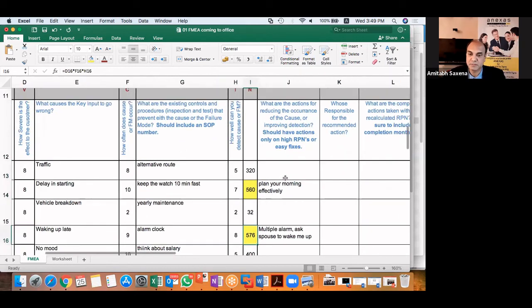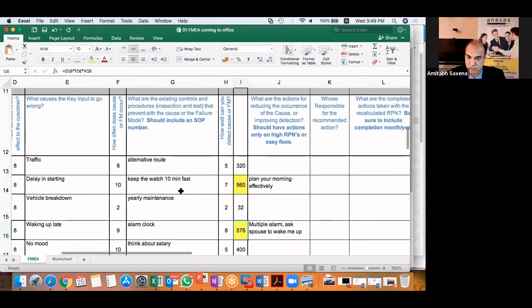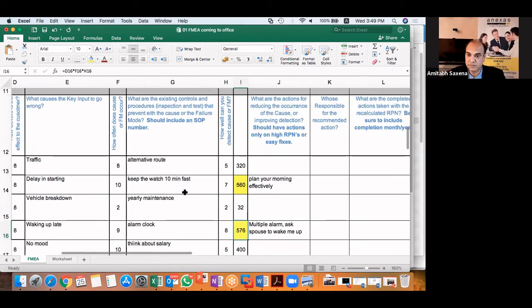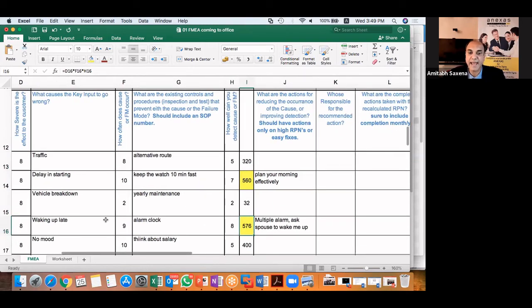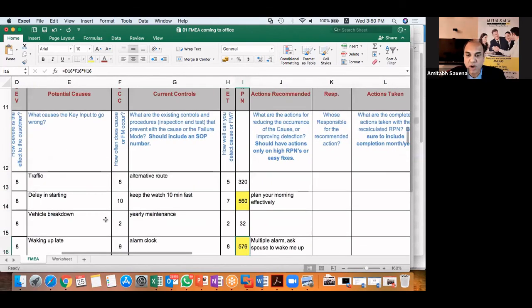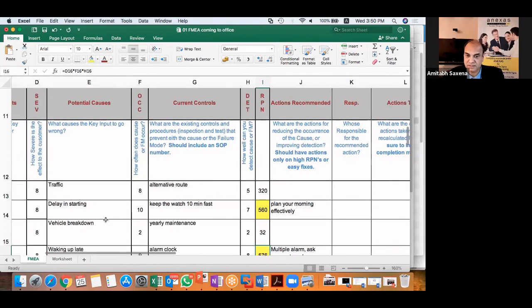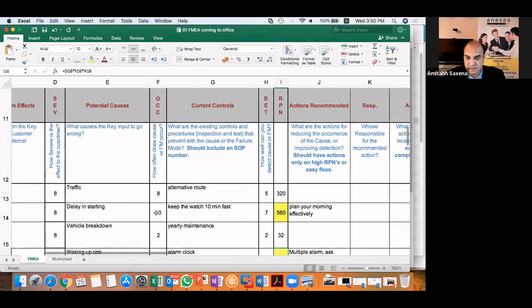Now you can either put an effective control and reduce the detection rating, or you can act on the cause itself.